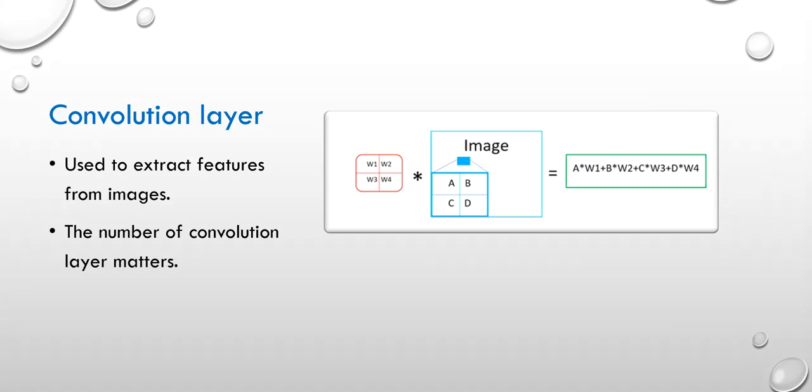And the number of this layer really matters, because too many convolutional layers will get too much features, which cause the parameters increases greatly. And it will cause the reduction on efficiency of the training model. While at the same time, too few layers will cause the problem that you may do not know whether the extracted features can be enough for the classifier to do the classification work.